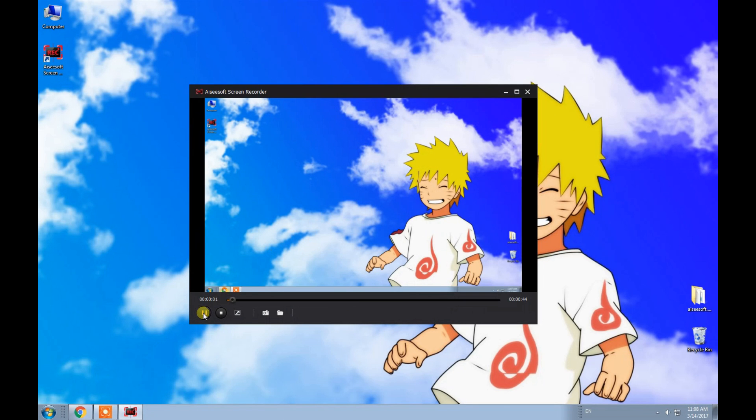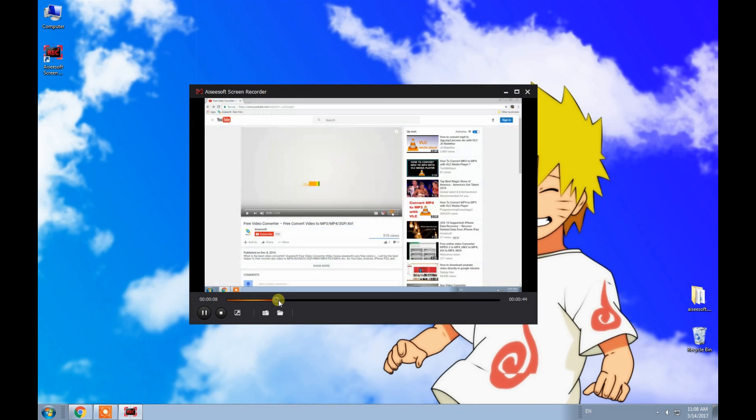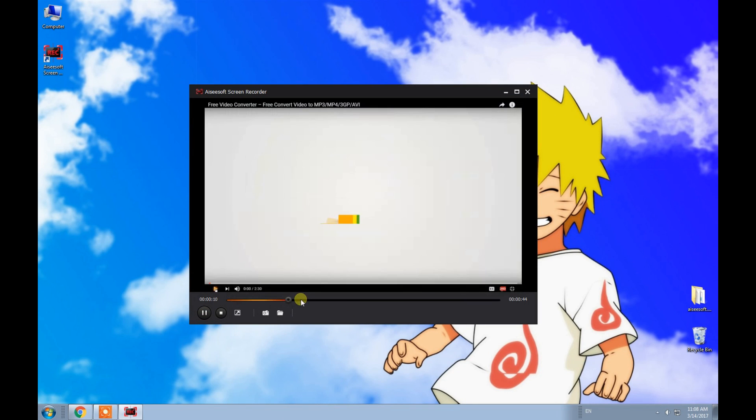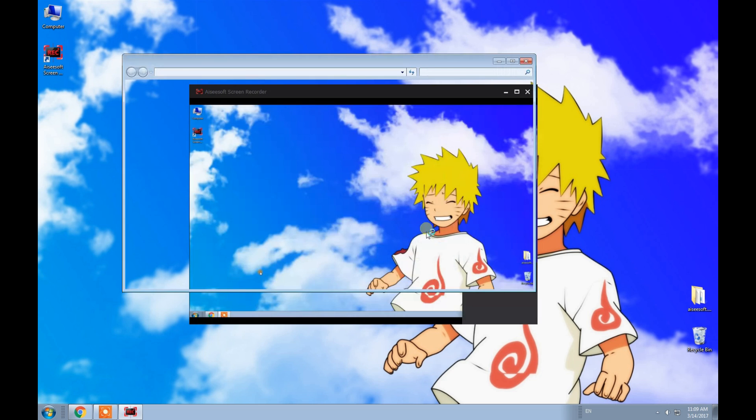Here it is. You can preview it first, then click Save to keep it on your computer.